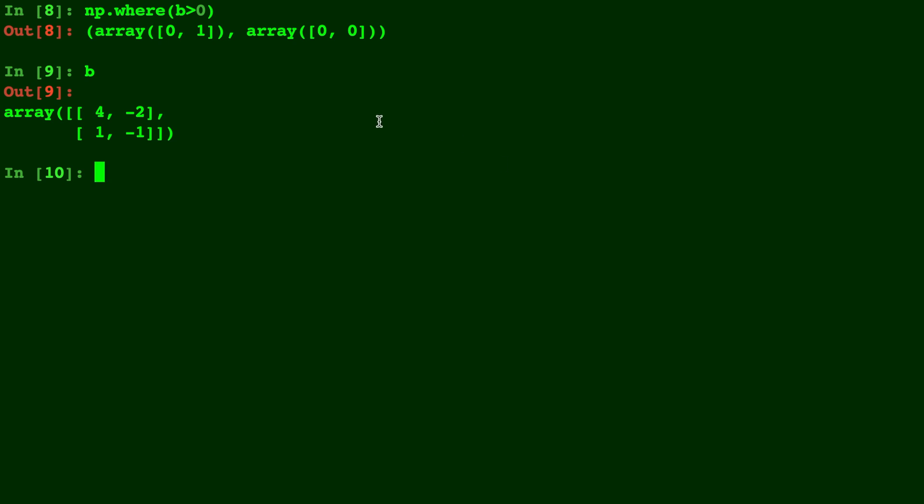Alright, so what this gave back was actually the indices where the value is indeed true. So B greater than zero - any index where B is greater than zero. You'll notice this four right here is indexed at zero, so row zero and column zero, and that is indeed greater than zero. And this one at row one, column zero is greater than zero. So that's why it gives back zero zero and a one zero.